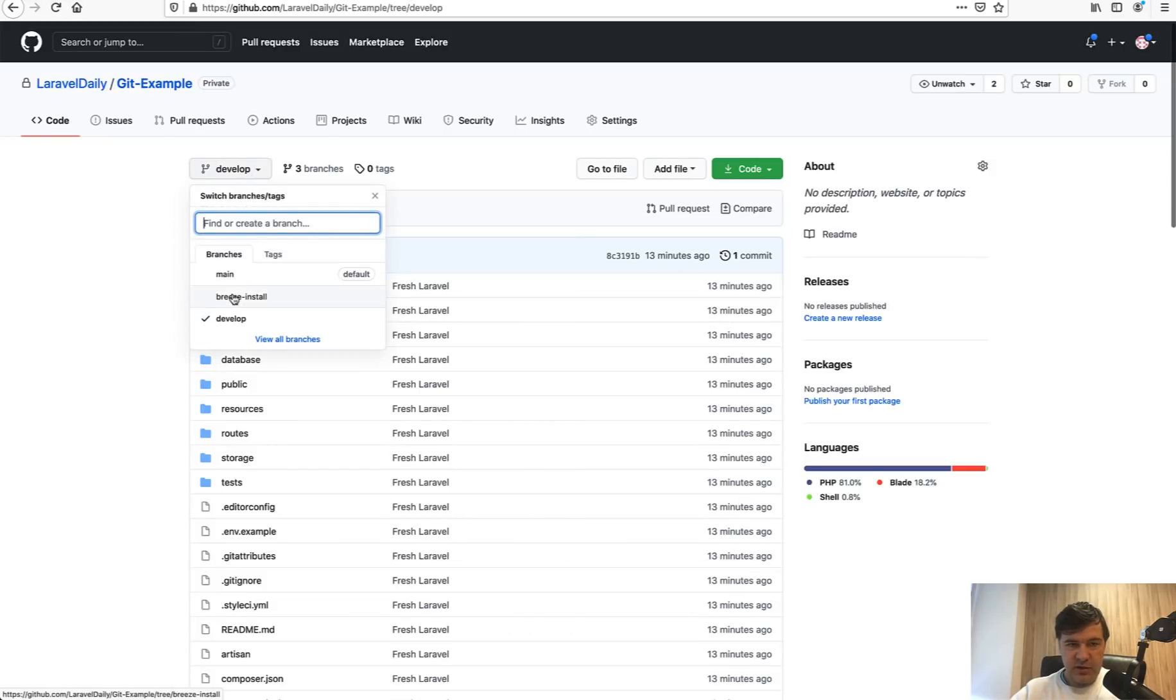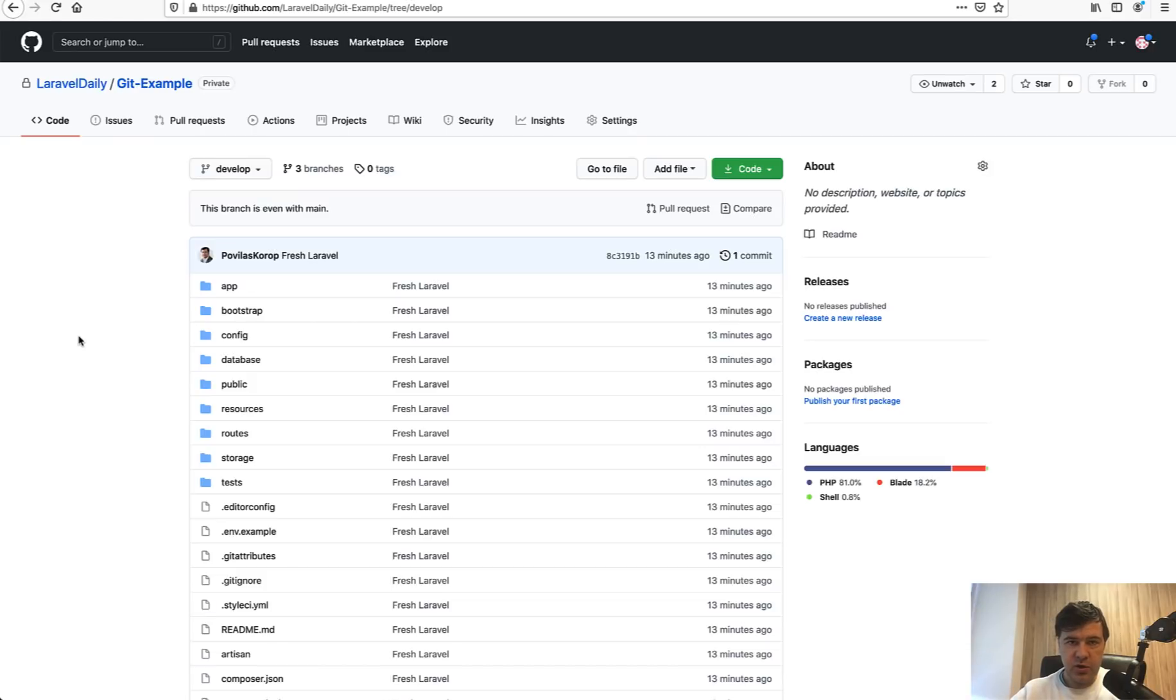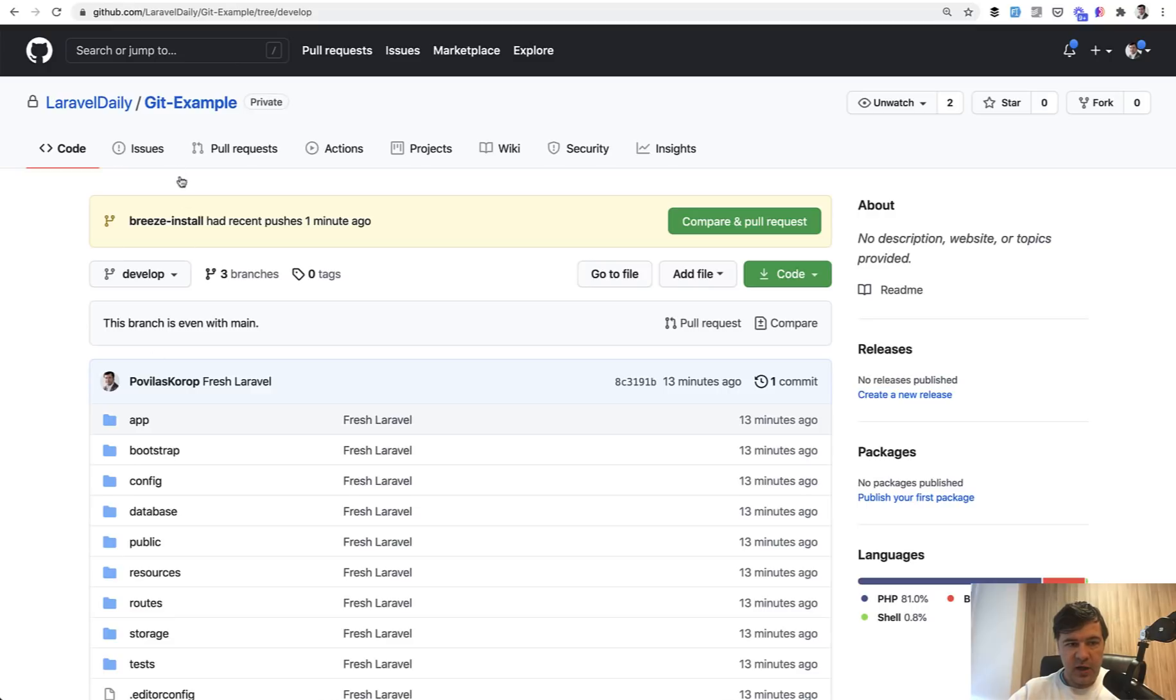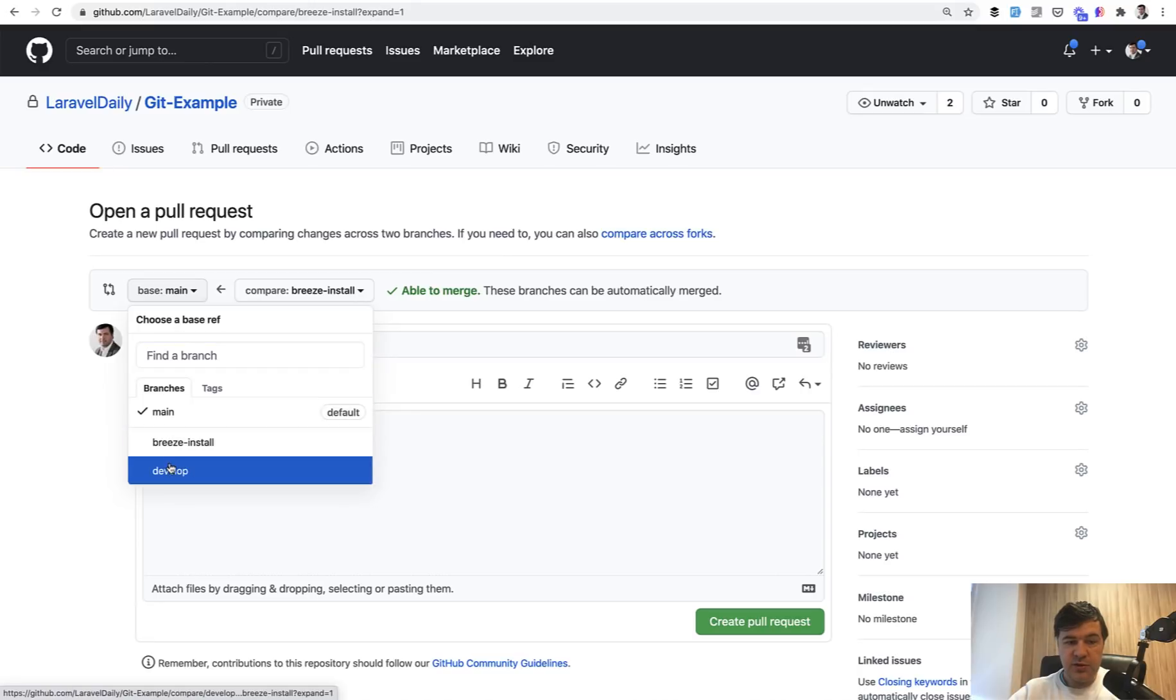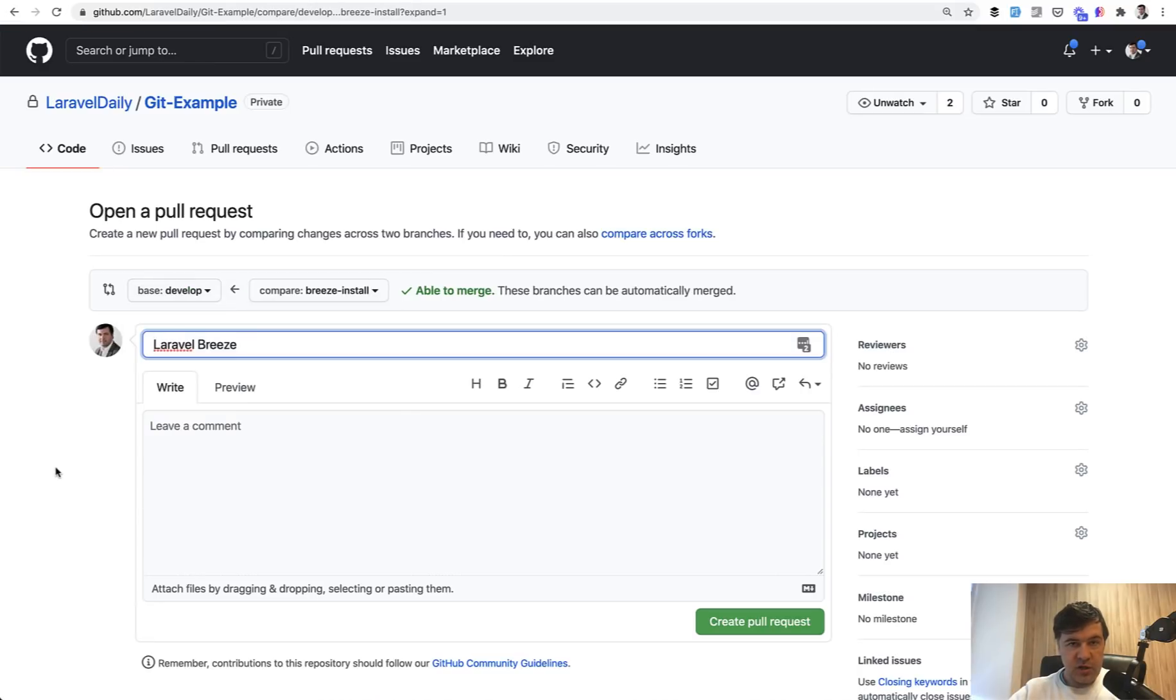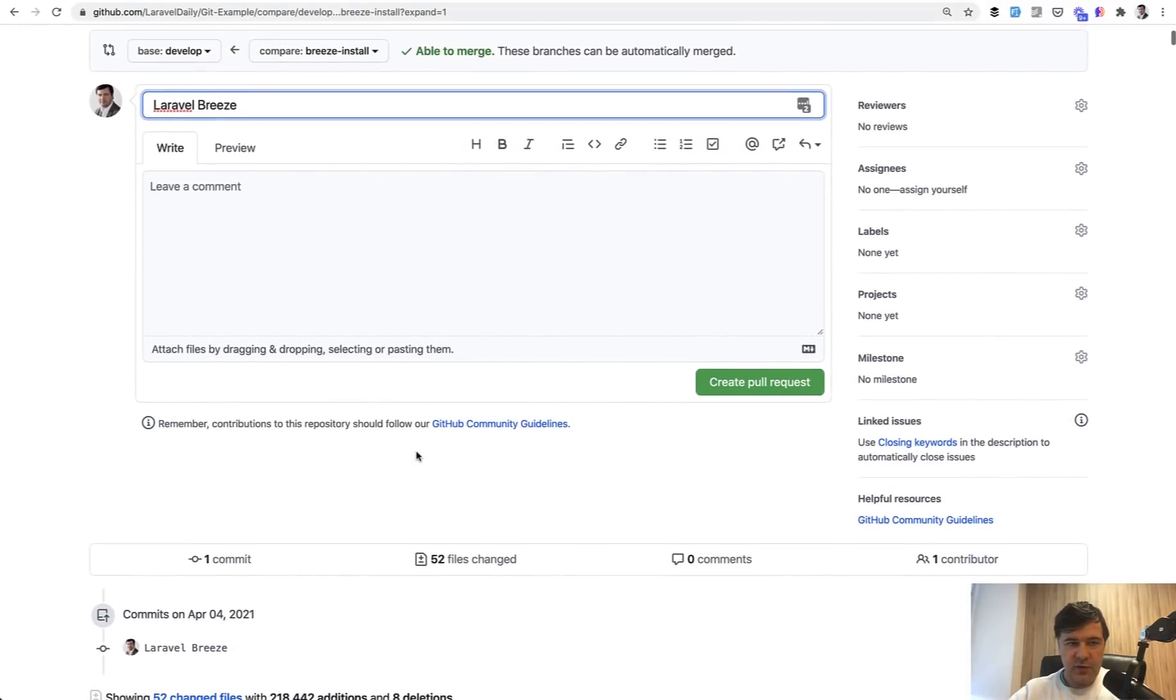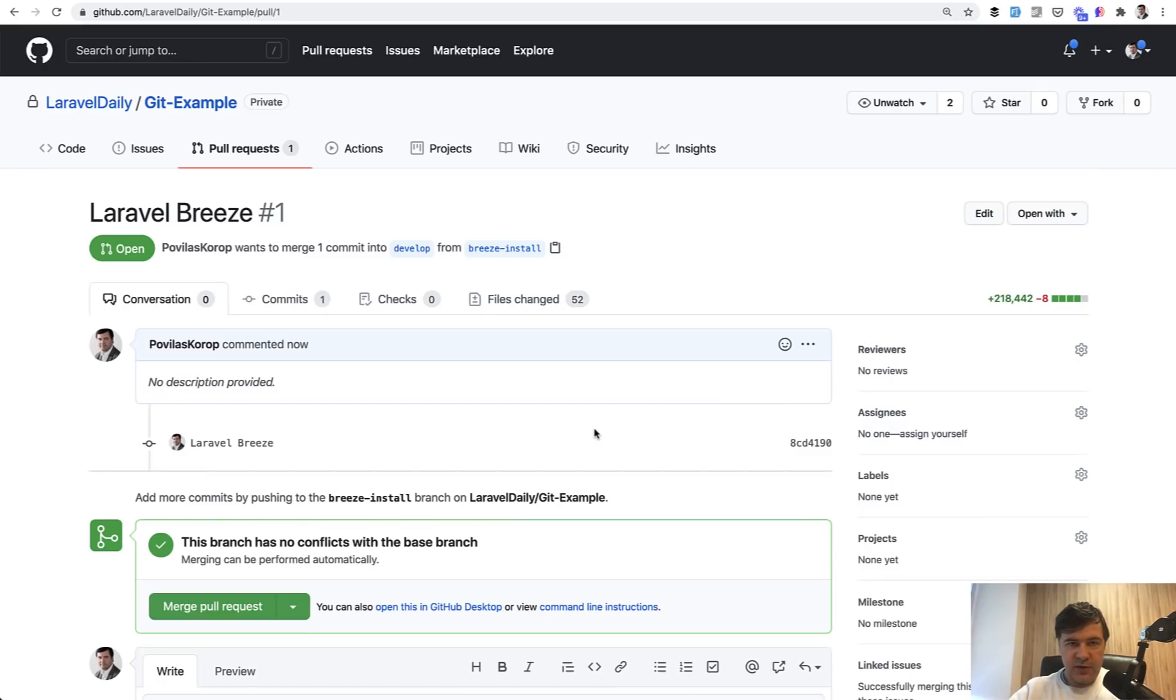Now look what happens in the repository - we have three branches now: main, develop, and breeze-install. Next step is creating a so-called pull request which is a request for other team members, usually your senior, to check that code and approve that it should go to develop branch. GitHub sometimes offers to create a pull request, so you can click compare and pull request, name it with the feature name, and then where to merge from breeze-install but not to main - to develop instead.